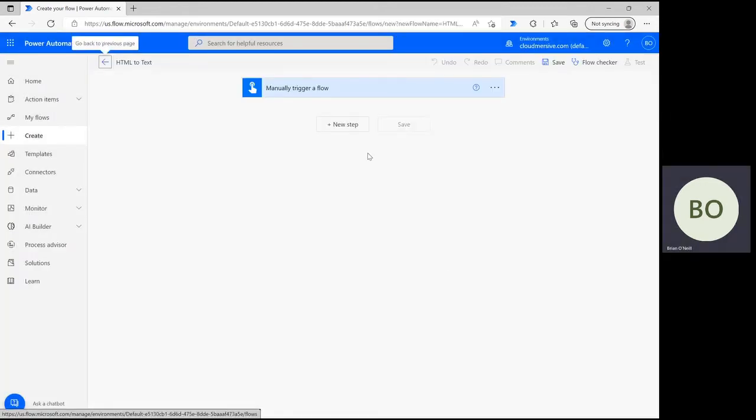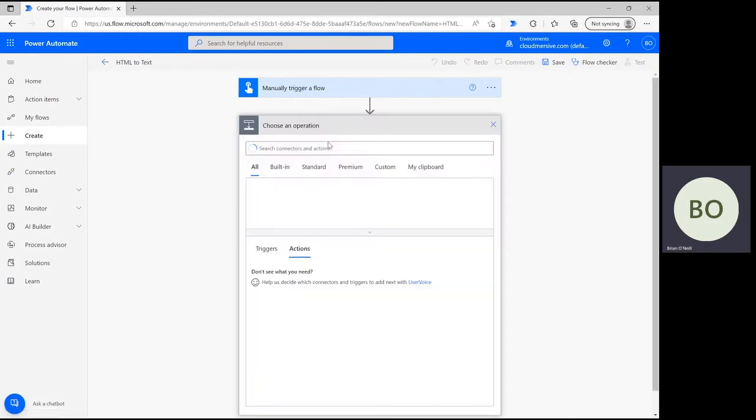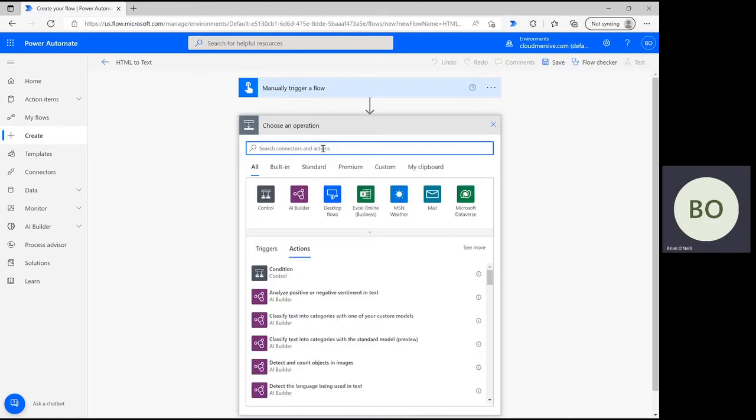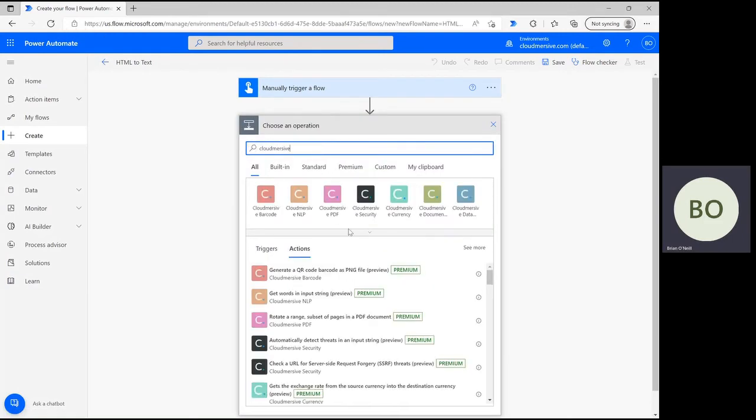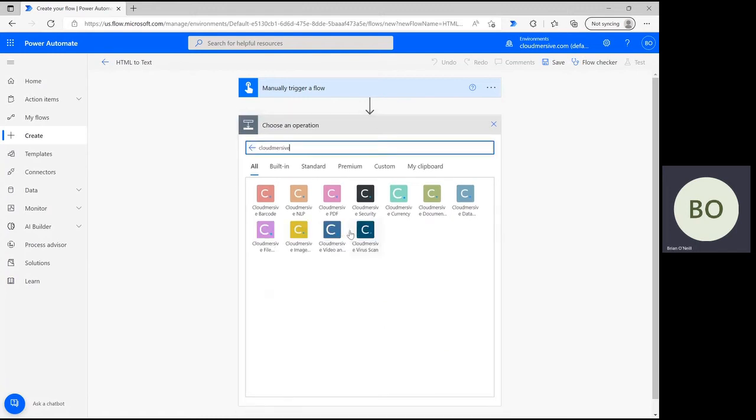Once you're on the flow design page, click New Step and type Cloudmersive into the operations search bar. Below, you should see several Cloudmersive connectors pop up with different colored logos. We want the green logo that says Document Conversion.